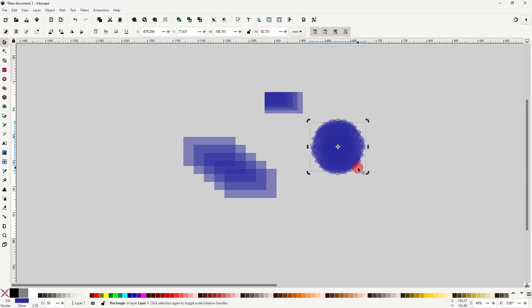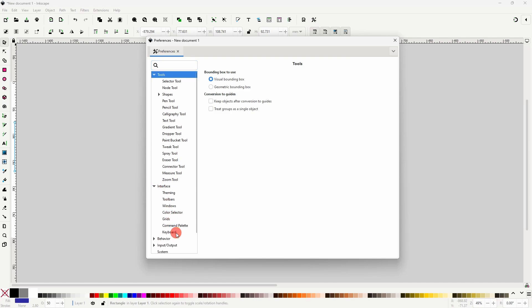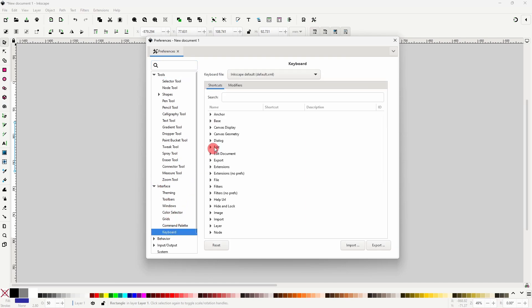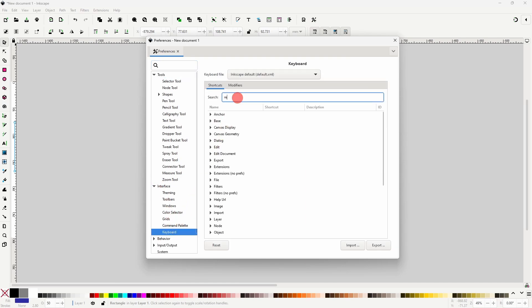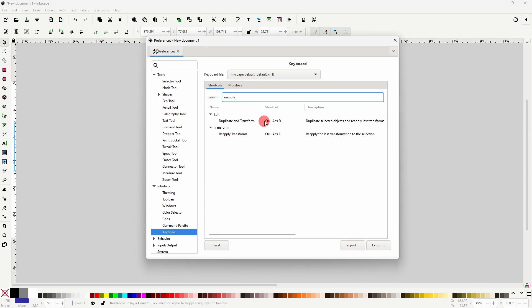If these keyboard shortcuts aren't working, which is common among Linux and Mac users, we can change them by opening up the Preferences dialog, expanding Interface, choosing Keyboard, searching for 'reapply' here, then double-clicking each of these lines and inputting a new combination of keys.